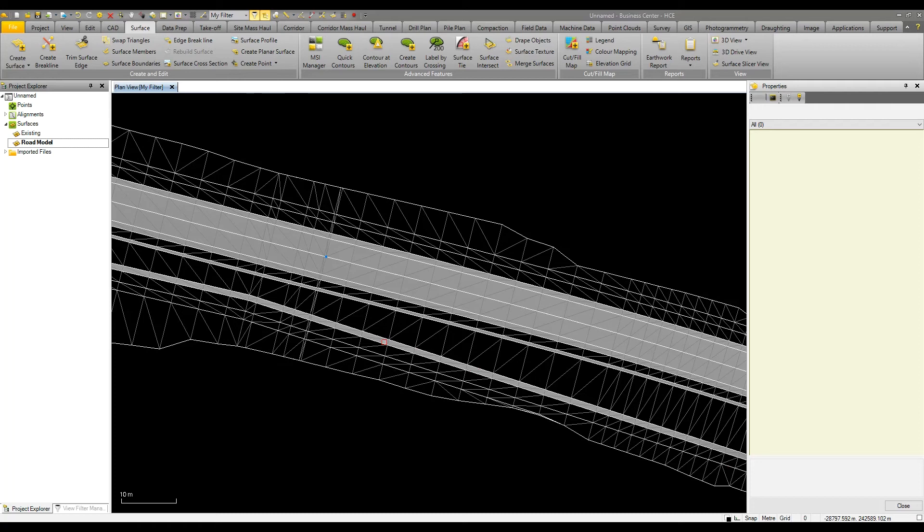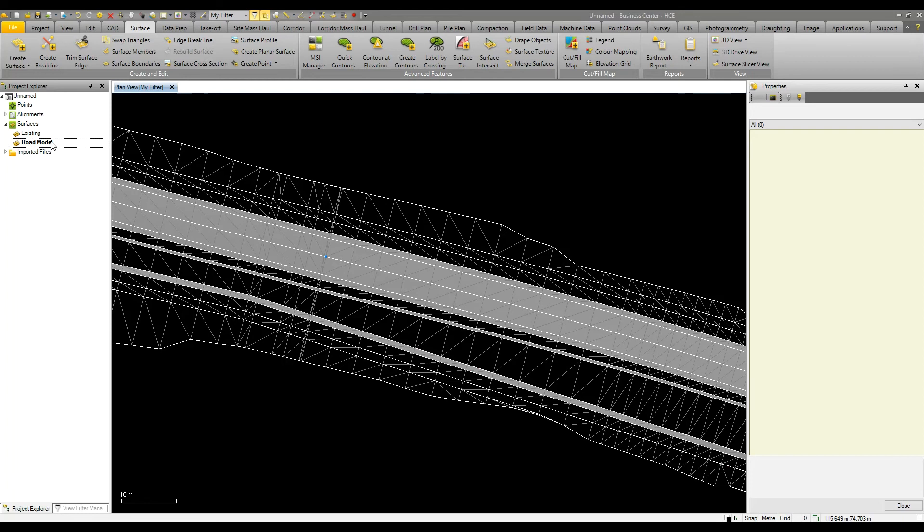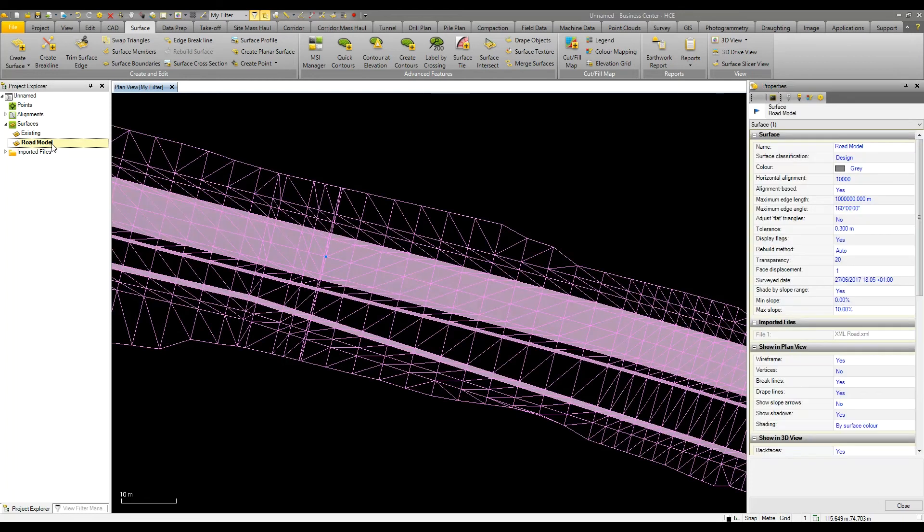The main batter slope exceeds the 10 percent so it's not shaded, useful for finding or visualizing the areas of flat or steep grades that you may need to know about on a design.